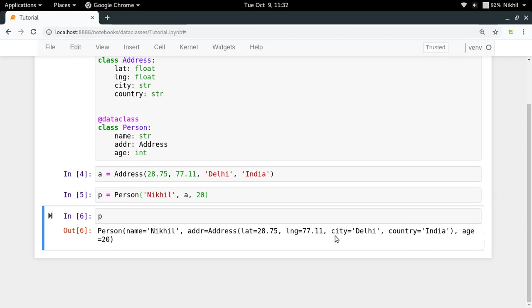Now the thing is, let's consider that there is some kind of REST API endpoint in which you need to give the details of a person. So the API is using JSON format, so for converting this particular data of your class to some JSON format, you need to first convert it to some standard data structures like list and dictionary.